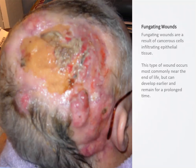A fungating wound develops when an underlying tumor extends through the epithelium, leaving a visible marker of the underlying malignant disease and its advancement.